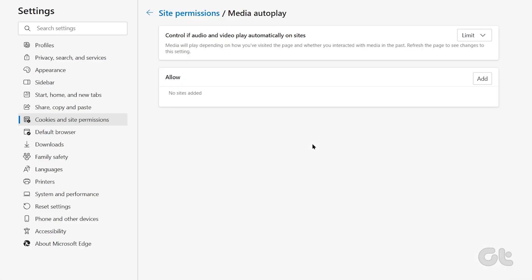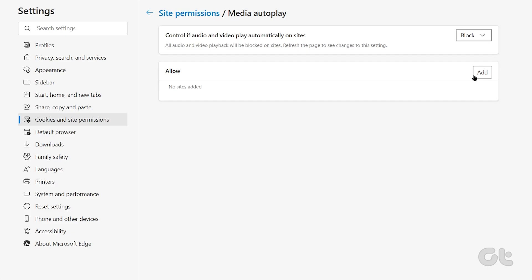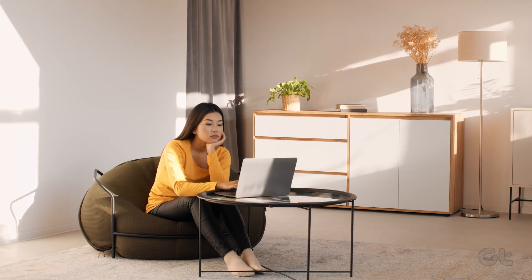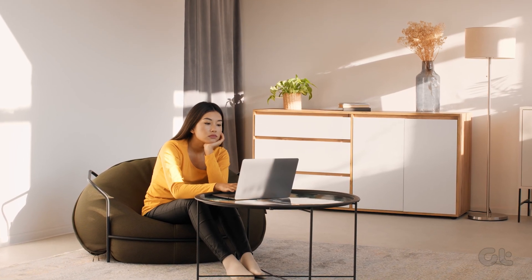Scroll down to click on Media Autoplay. Use the dropdown menu next to 'Control if audio and video play automatically on sites' to select Block. And that's about it. Refresh all your tabs to apply the change.